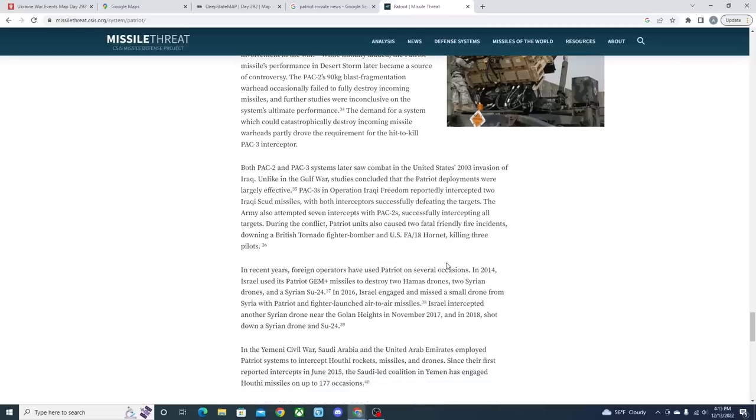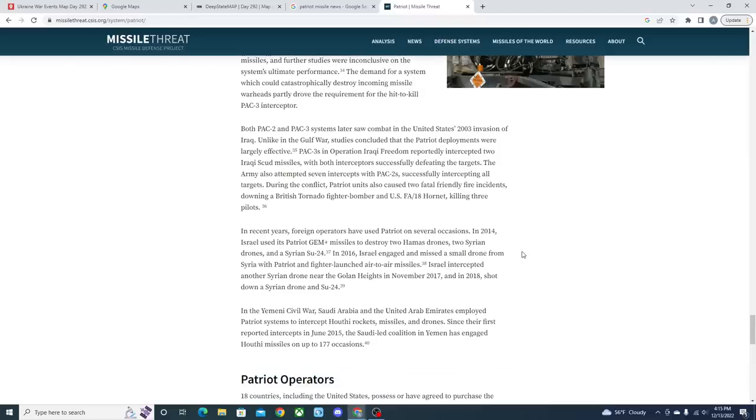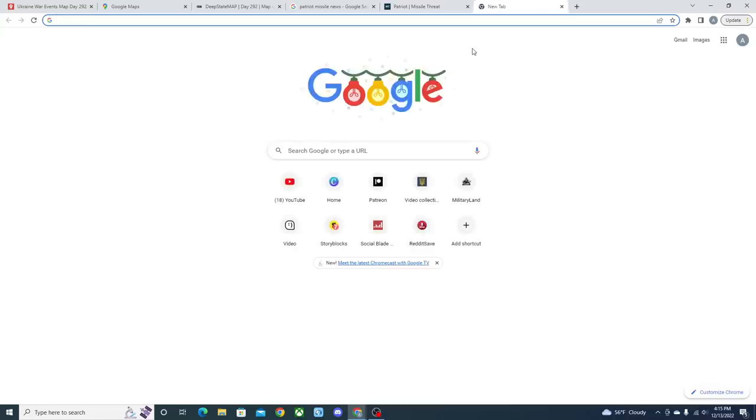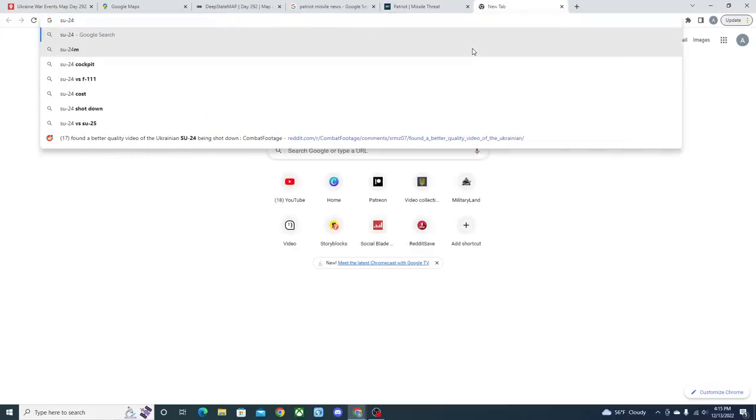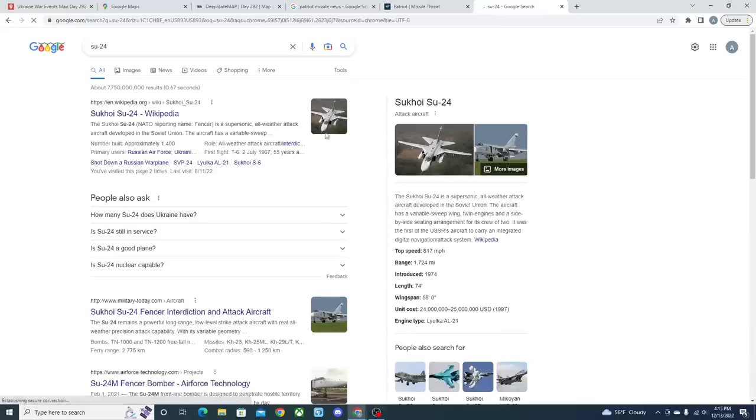Not only that, but after the invasion of Iraq, it even got more testing in the field, more use that shows that these things are highly effective. In 2014, Israel used these missiles to destroy two Hamas drones, two Syrian drones, and a Syrian Su-24.